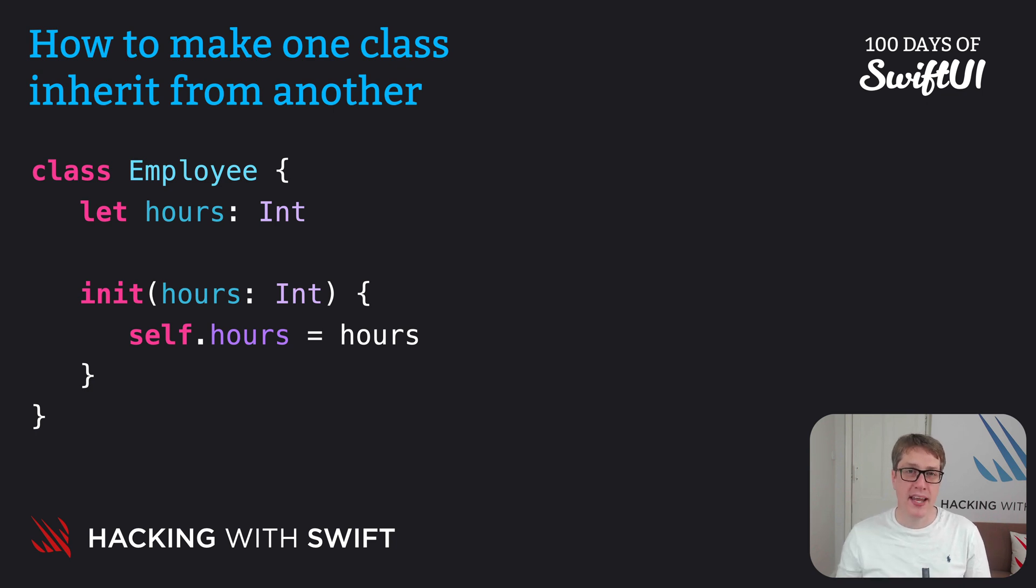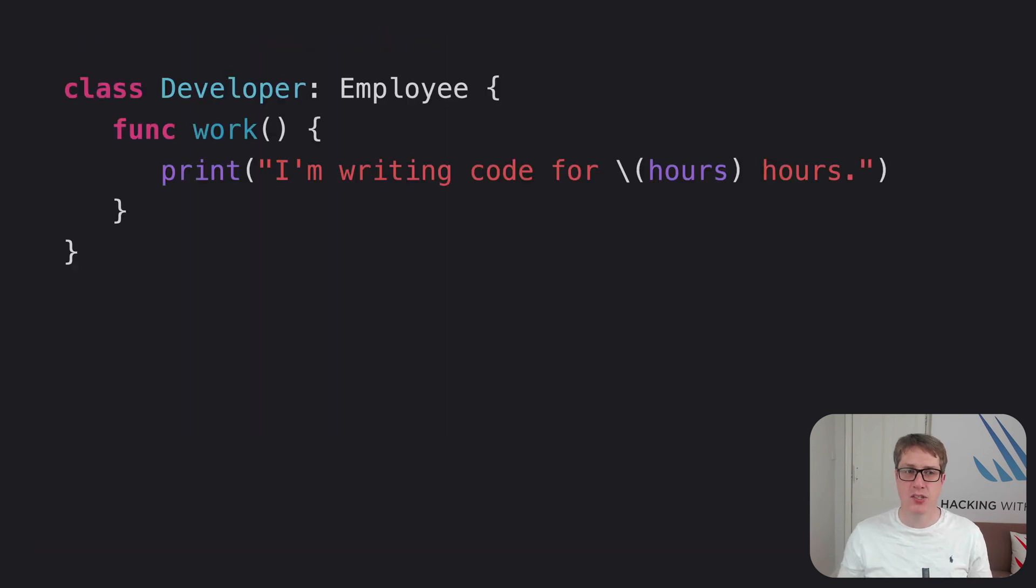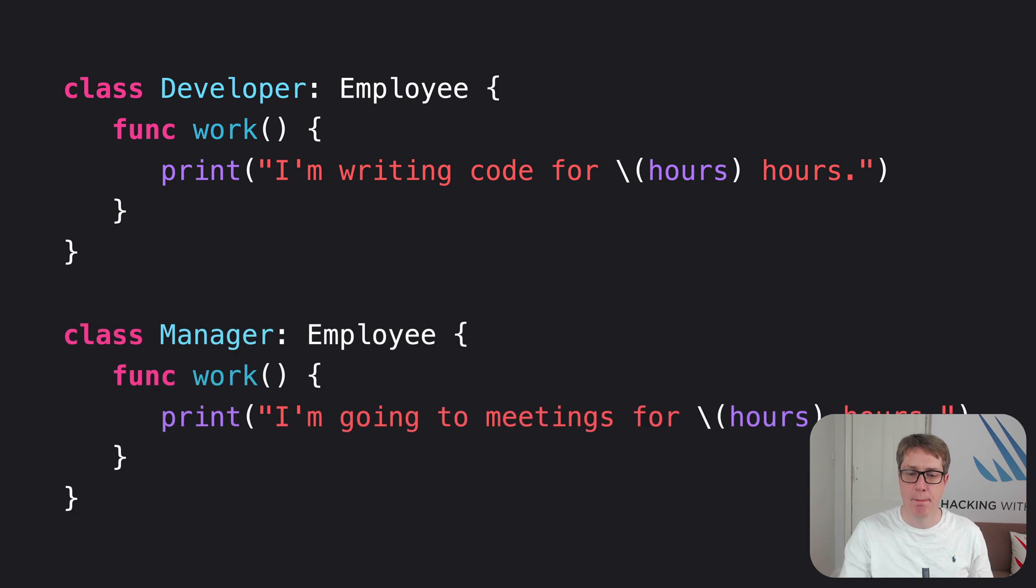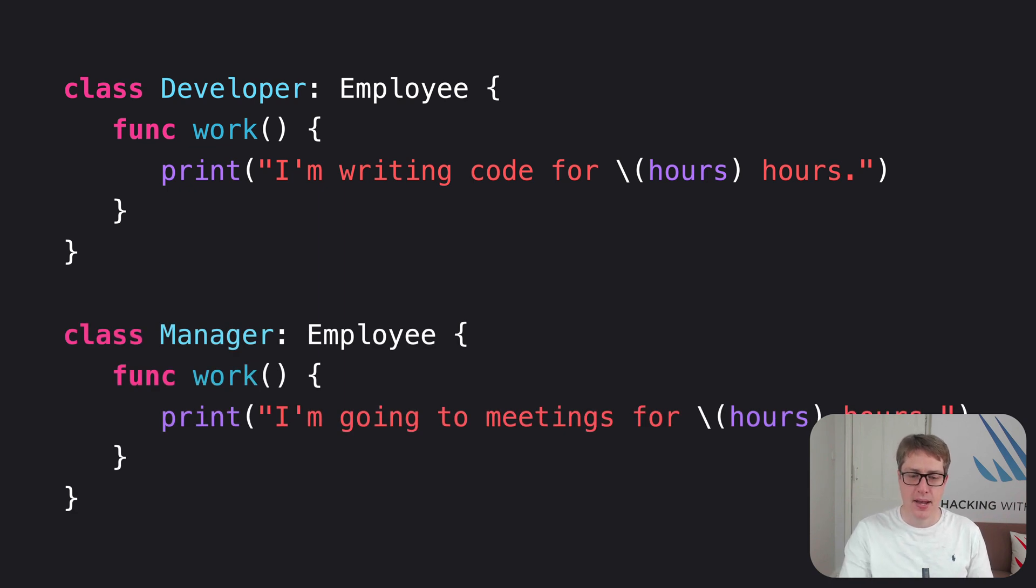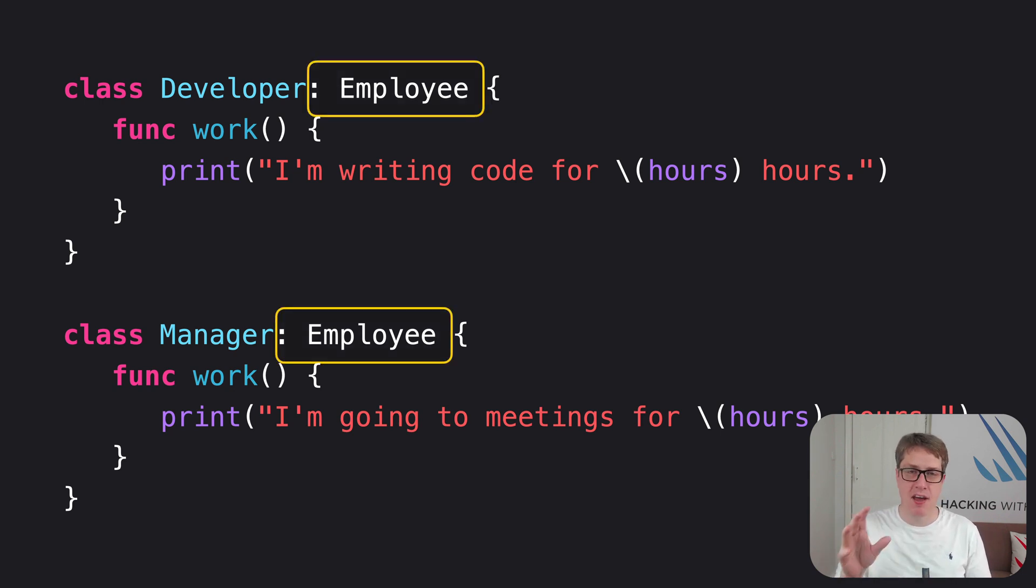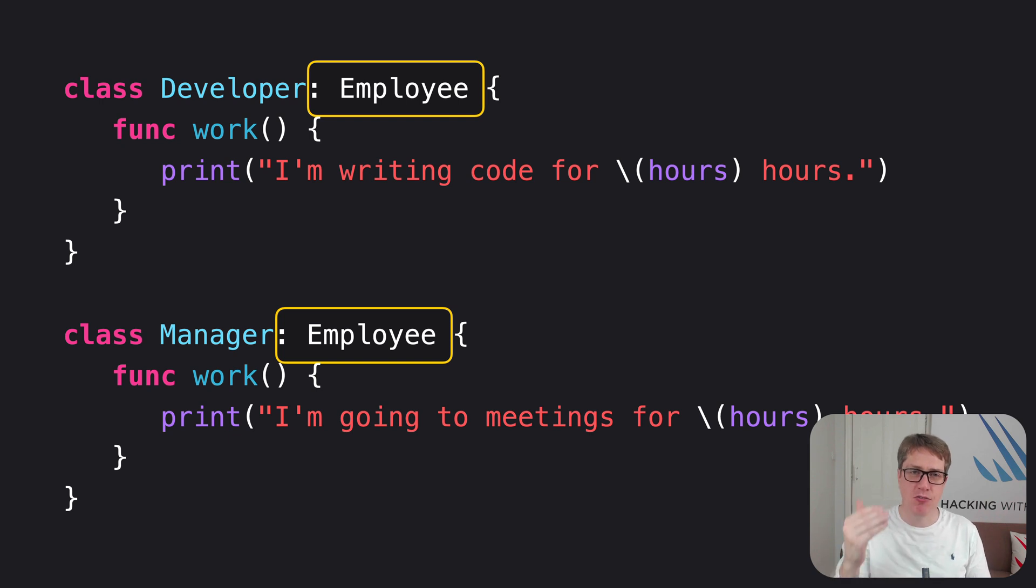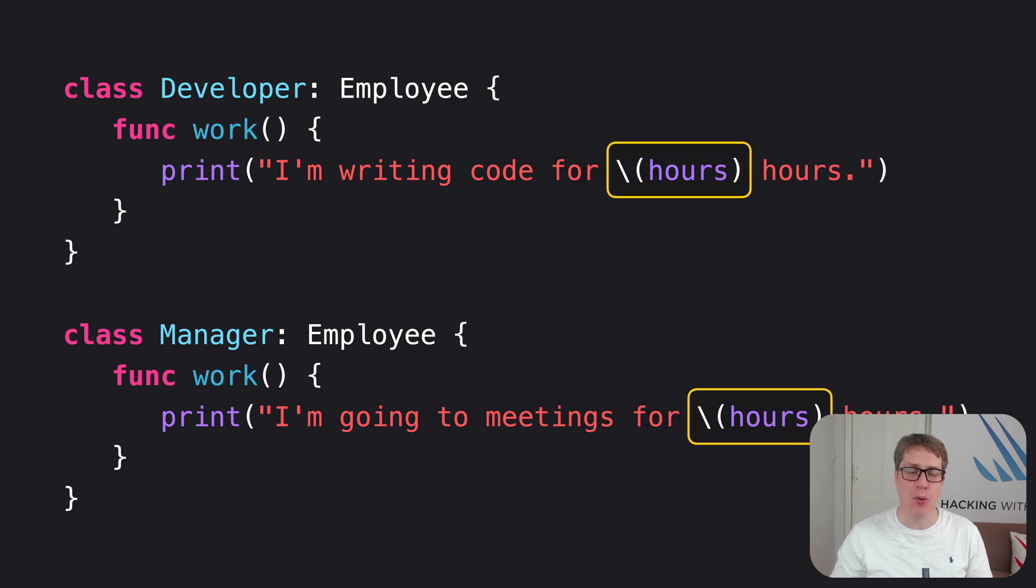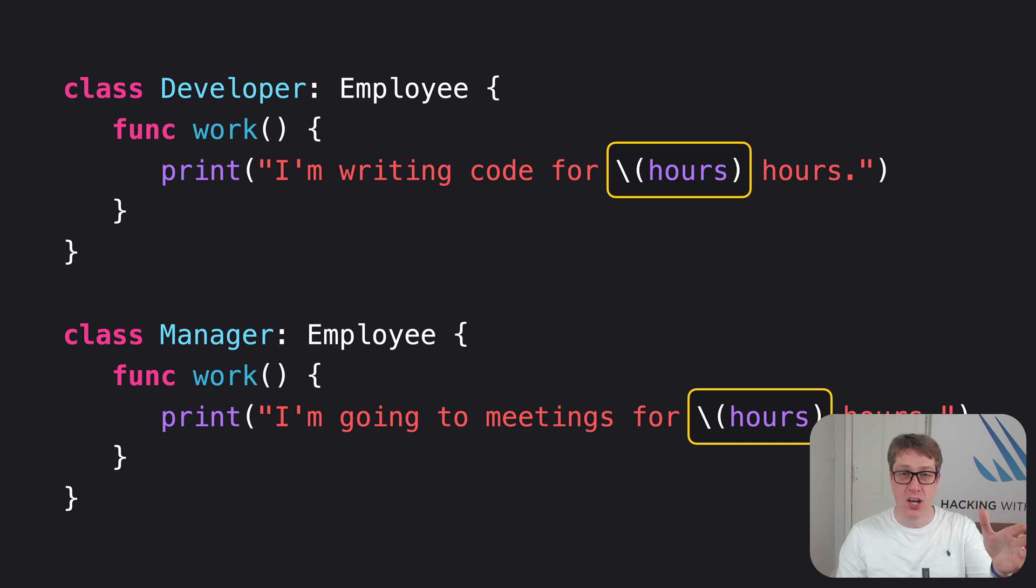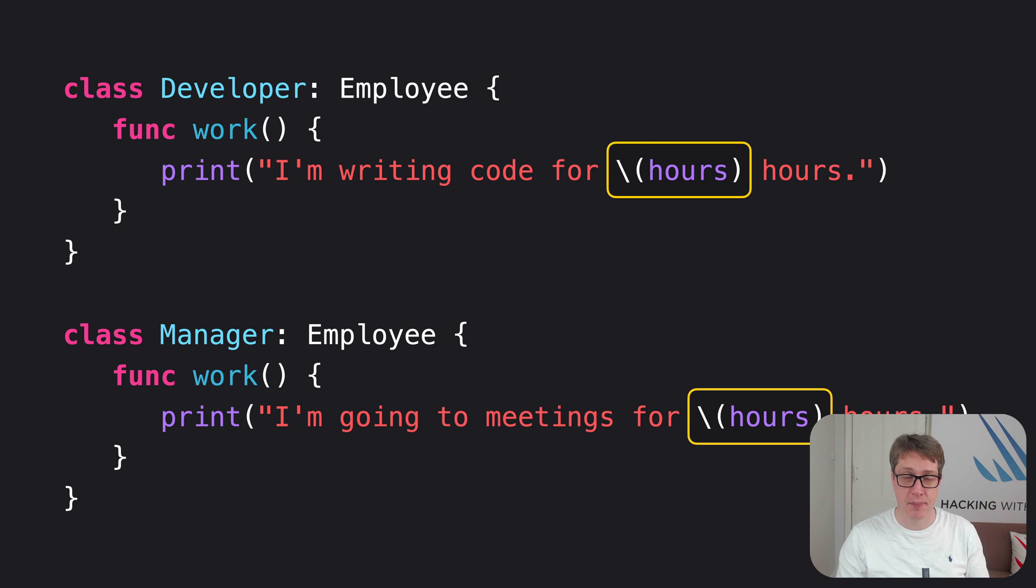We can now make two classes that inherit from Employee. Here's one: Developer inherits from Employee, and also Manager inherits from Employee. Now, both these things have colon Employee right there in the definition. They both inherit from Employee, which is why they can both use the hours property inside their work method. That is as if they defined it on themselves locally, when actually really it comes from the Employee parent class.